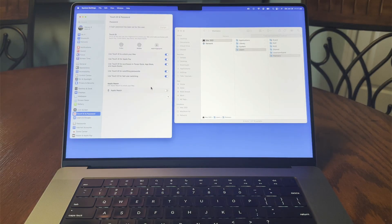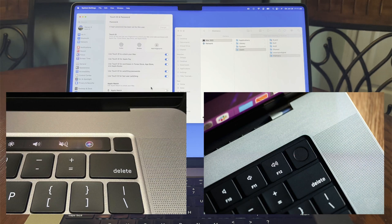In this quick lesson from TheMacU.com, we're going to look at how to use Touch ID to switch between user accounts on a Mac nearly instantly.